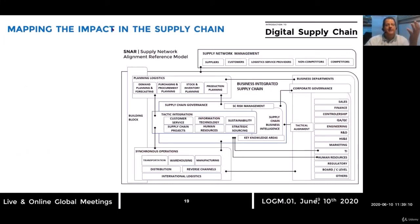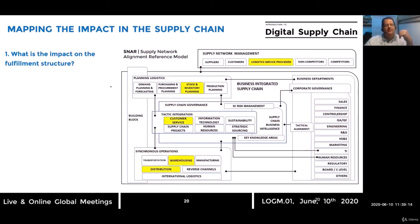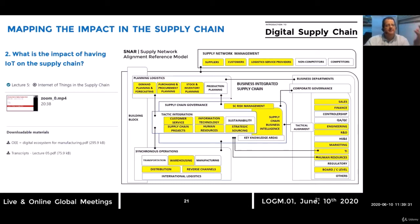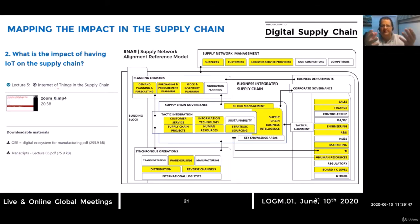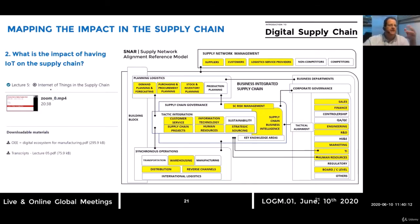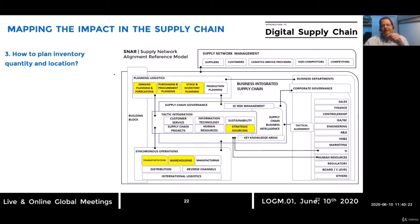A few key questions to raise: What is the impact on the fulfillment structure? We need to think about logistics service providers, inventory processes, and warehousing — how to reshape the fulfillment structure based on this new operation. What will be the impact of the use of IoT in the entire supply chain? This shopping experience implemented by Home Plus and the use of IoT will have impact in different areas of the organization, including sales, finance, and information visibility.